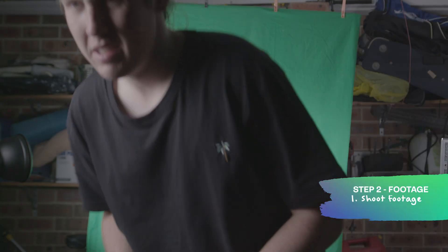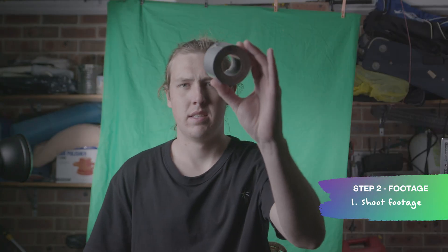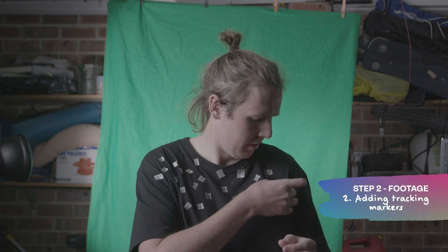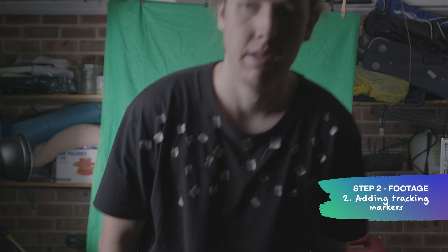Second, we have to go out and shoot our footage. Now, I knew I had to track my upper body, so what I did is I got some tape and just put it all around myself. And now I look like a lunatic, and I can't help it sometimes.